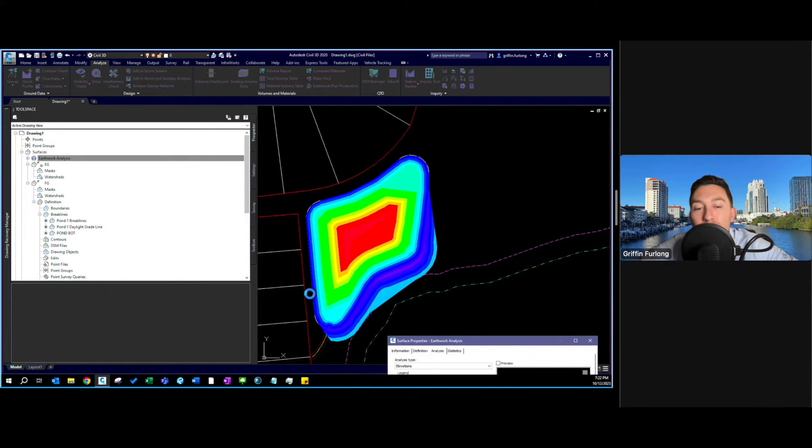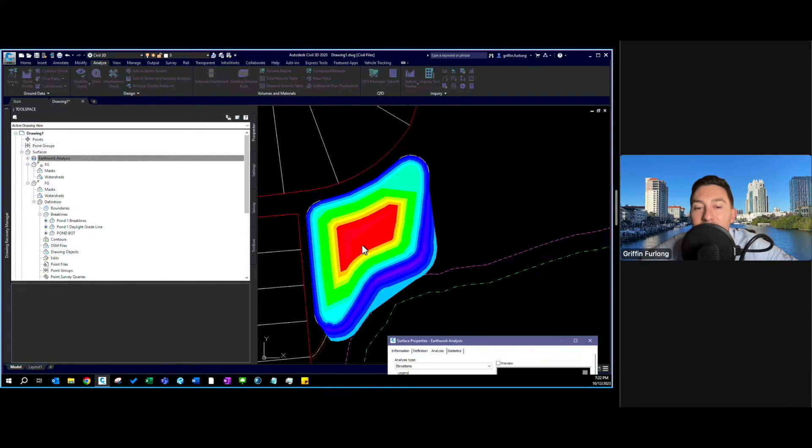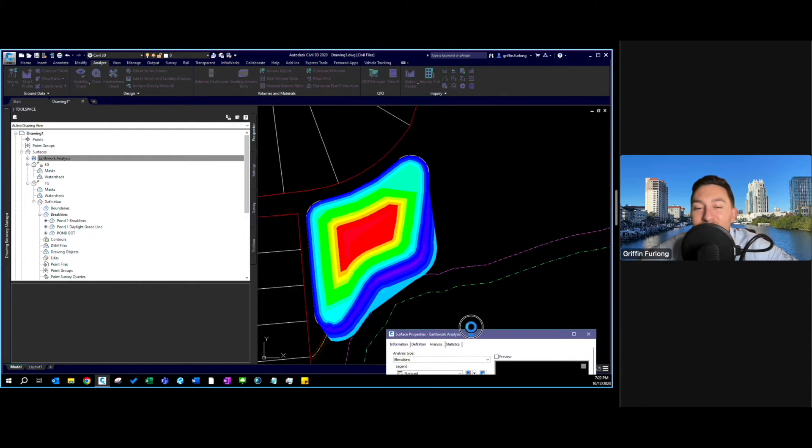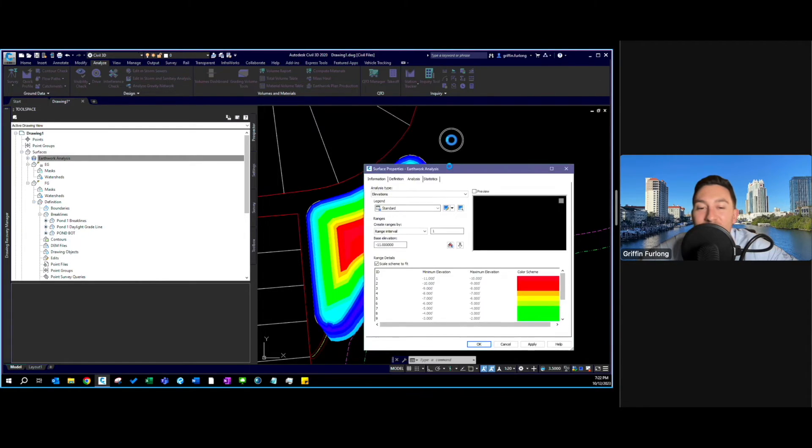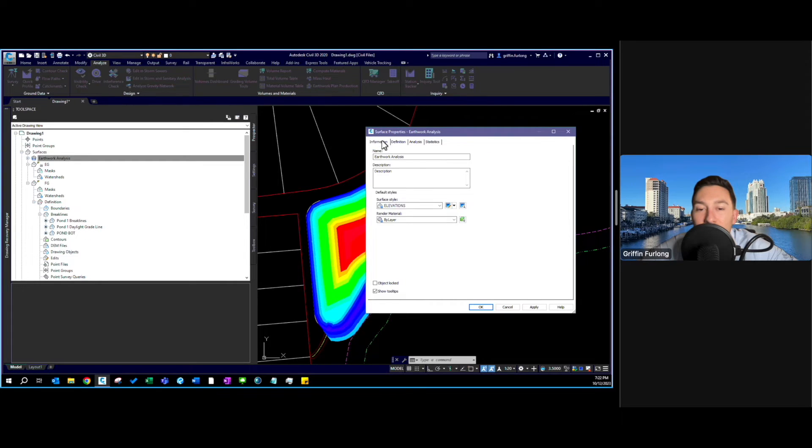I'm going to move this out of the way here and voila we have a little color code here. Everything blue is our fill. Everything green is pretty much close to existing grade and then that red is the deepest part of the pond. Now I really don't like these colors. I'm not sure if your client would like them either.